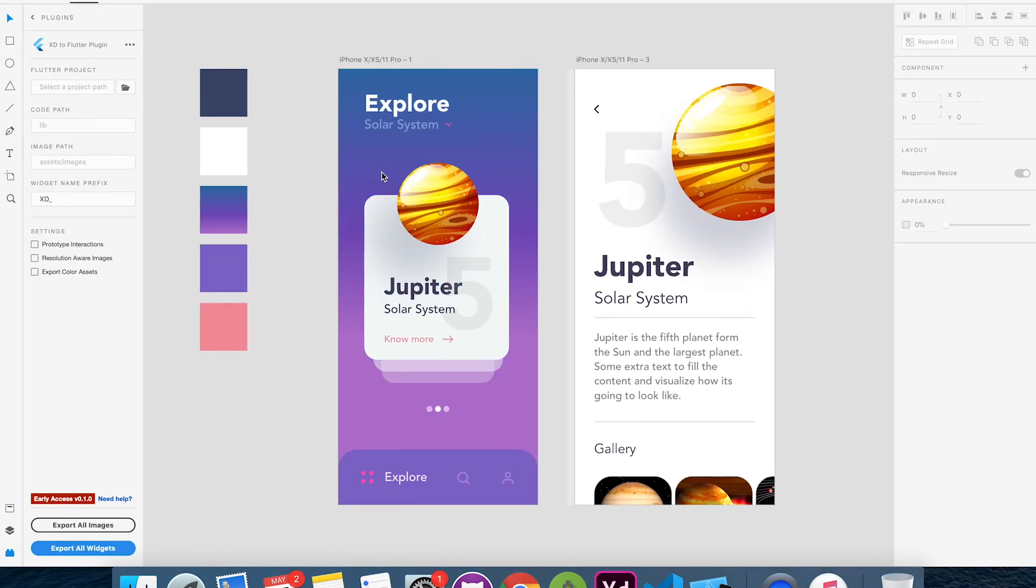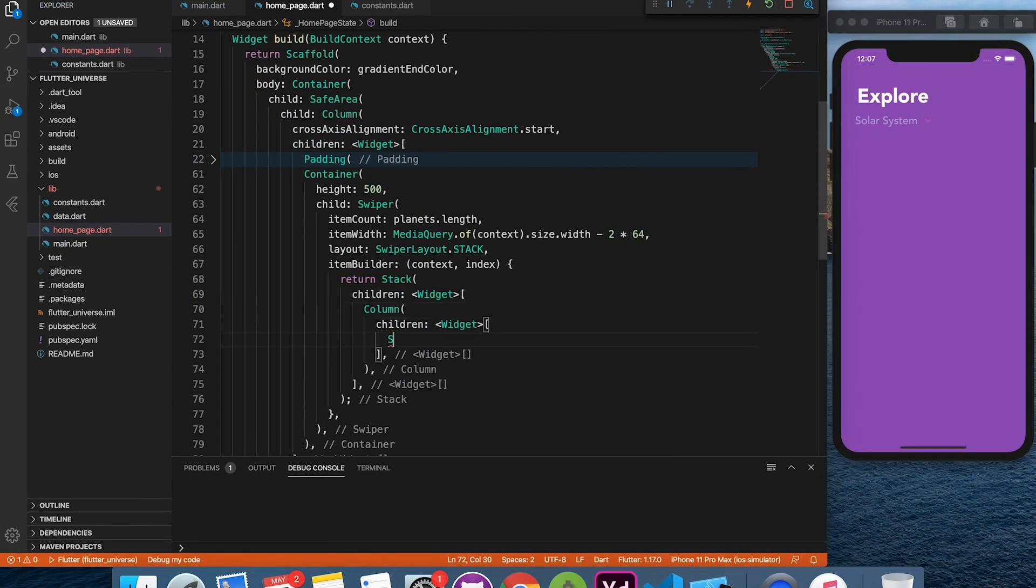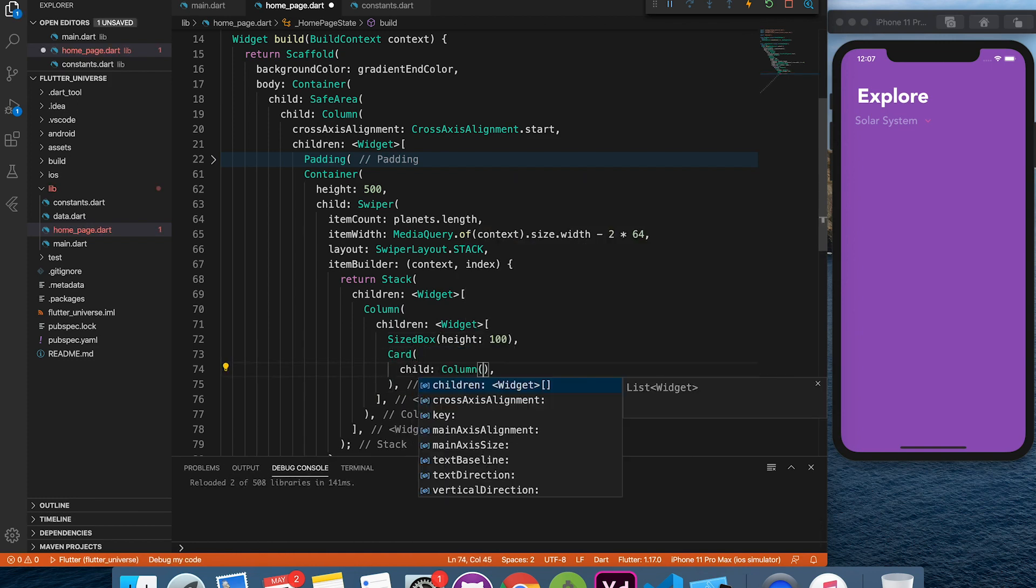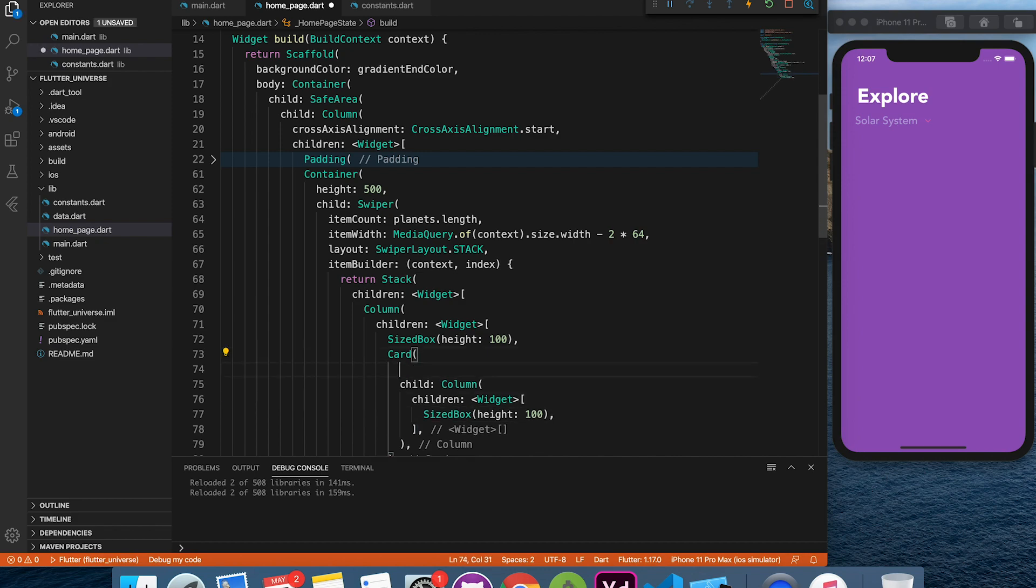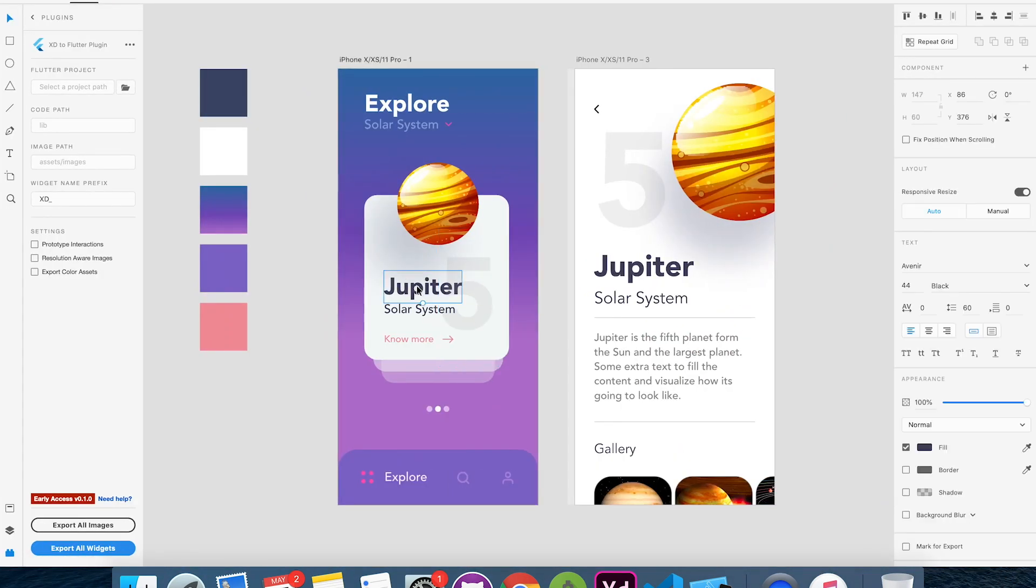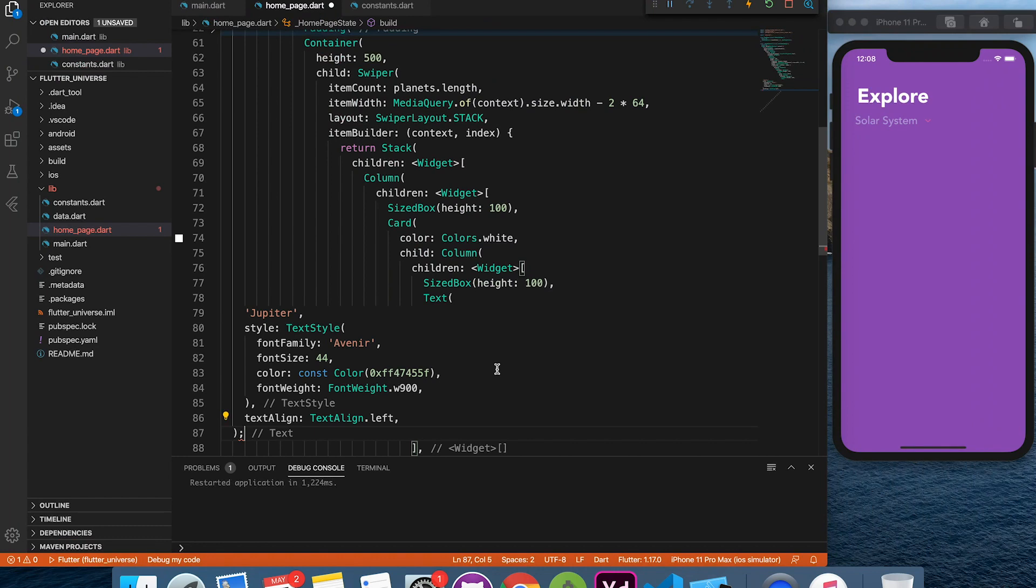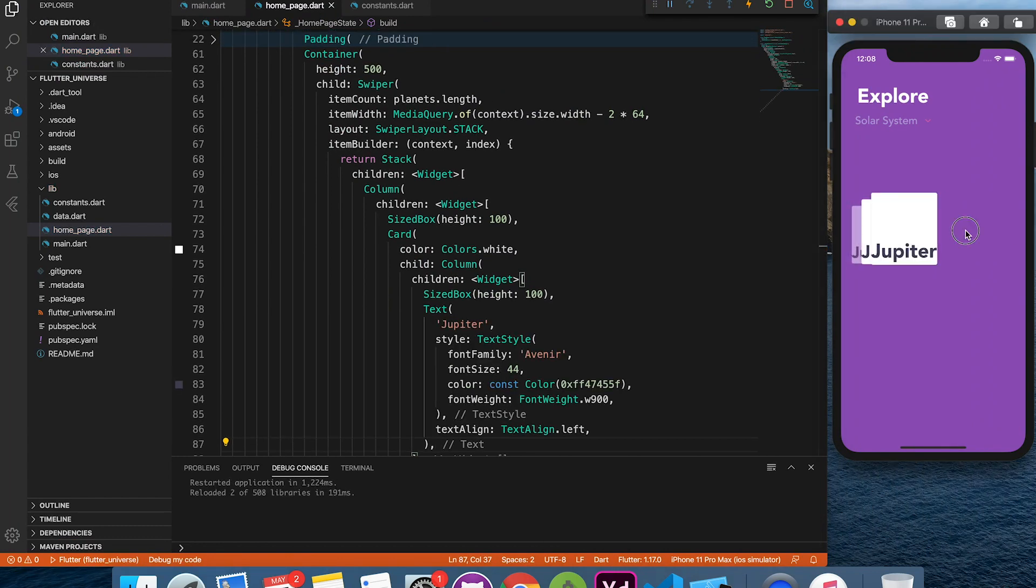The stack is very important in our design. I am going to quickly pull in all the widgets from XD to VS Code.